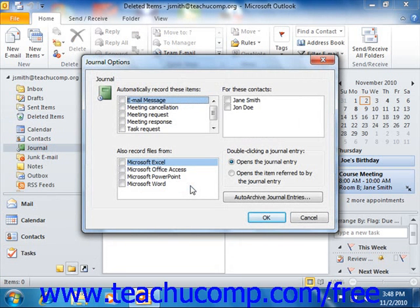The journal can record emails, meeting requests and subsequent responses, and task requests and responses. In the journal, you can also automatically record when Microsoft Office documents are accessed on your computer, if you have Microsoft Office installed.